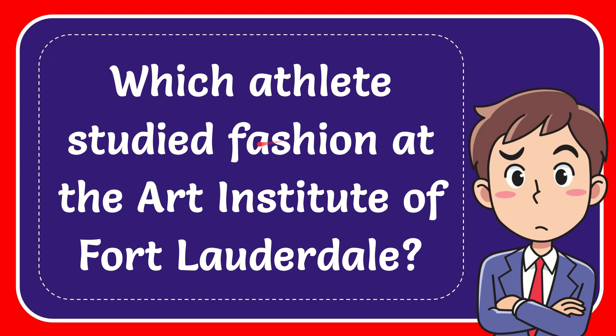In this video I'm going to give you the answer to this question: which athlete studied fashion at the Art Institute of Fort Lauderdale?